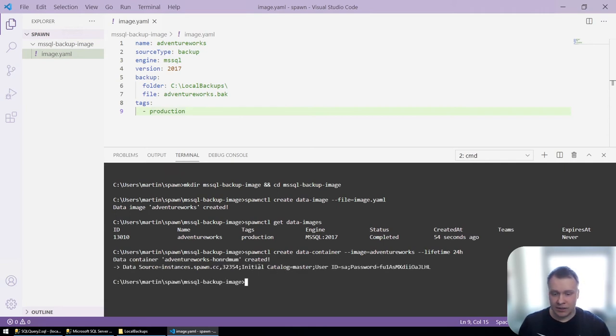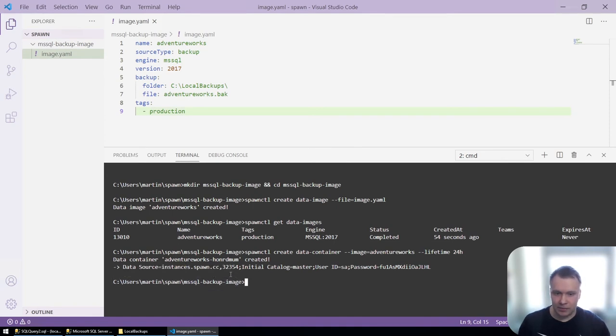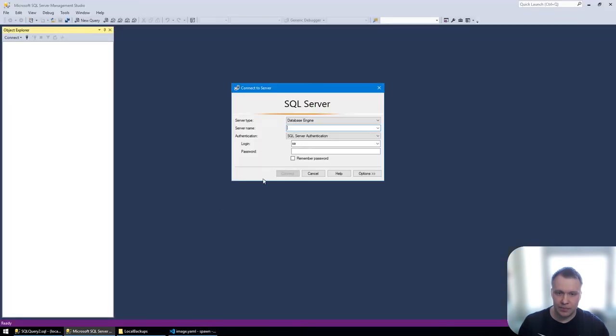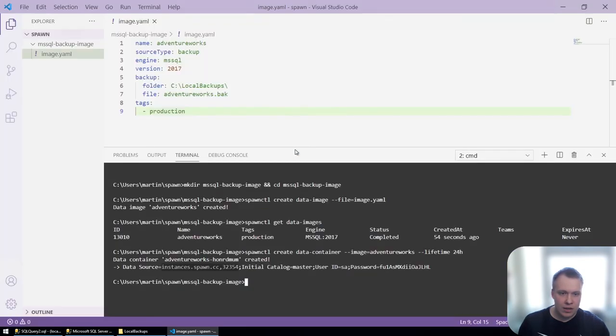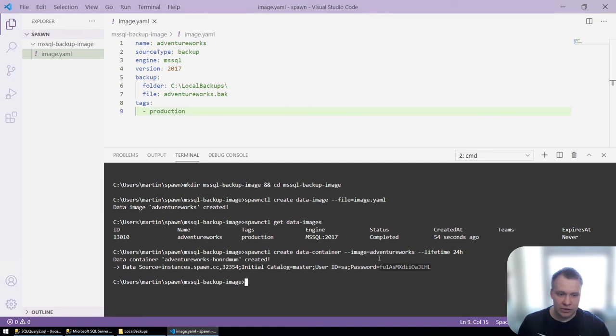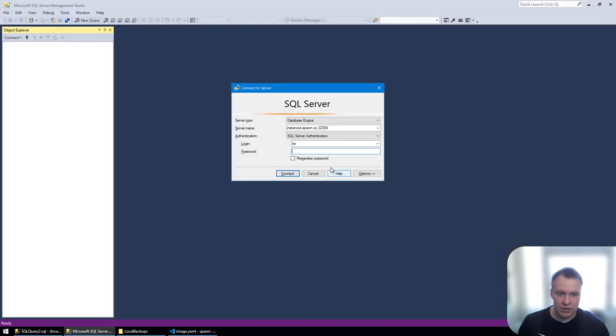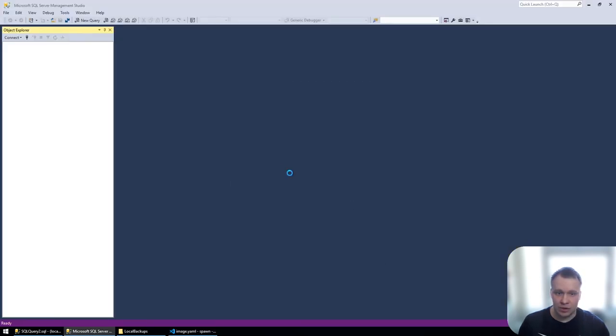Now that the data container was created, I can connect to it like to any other database. So I'm going to copy the server name, and also I'm going to copy the password that spawn generated for me for this instance. And I'm going to log into it to have a look.